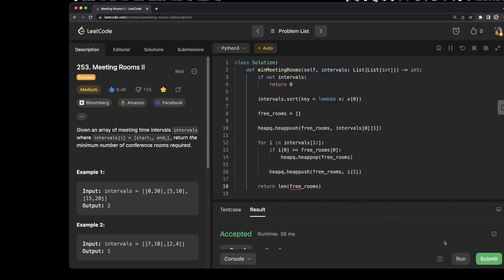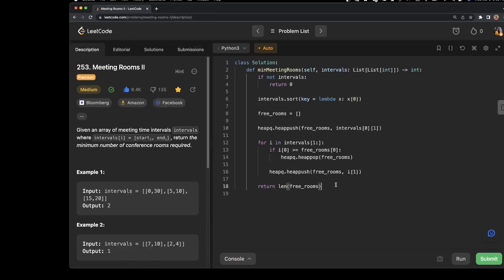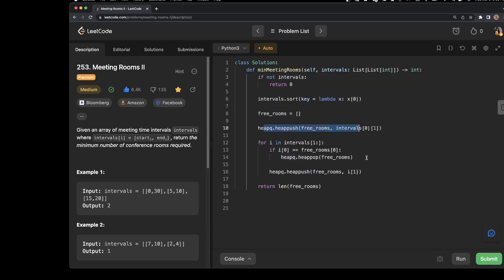Let's submit. As you can see, it beats 84% of the solutions. Now let's talk about space and time complexity — these are really important even in an interview. The time complexity: the sort line is O(n log n), and the heap push and pop operations are also O(n log n) altogether. So the time complexity of this algorithm is O(n log n).